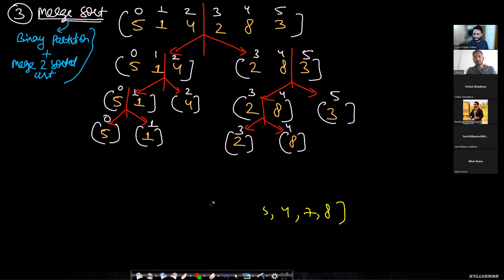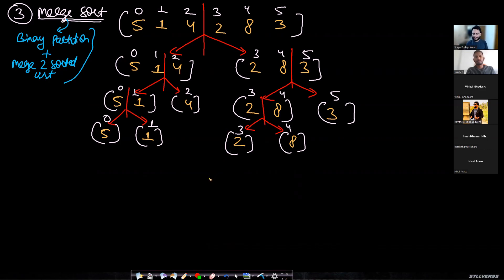There will be an assignment question about merging two sorted lists where the first m elements are in one part and the next n elements in another part, without using an extra array — an in-place merge. That assignment will be given in the array section, so I'm not giving the solution now.